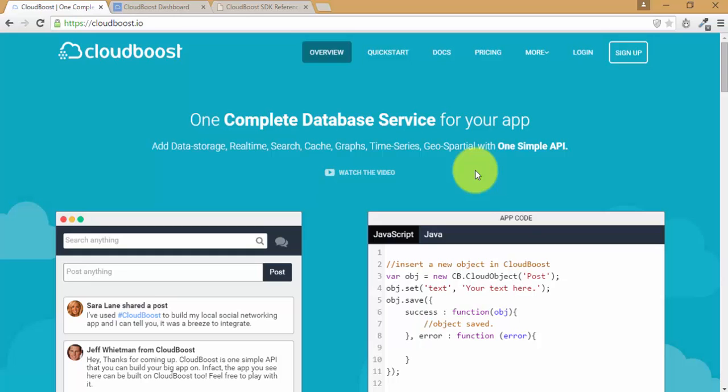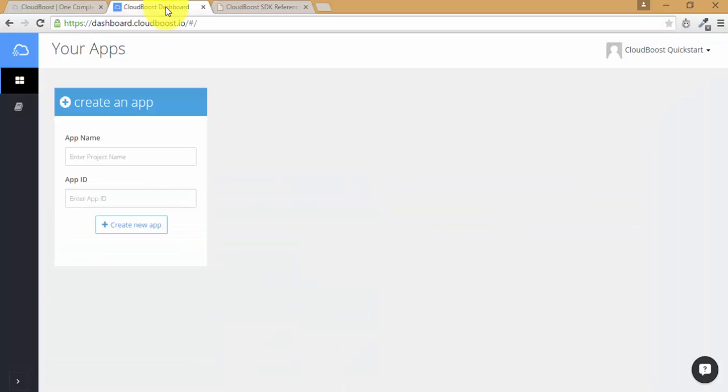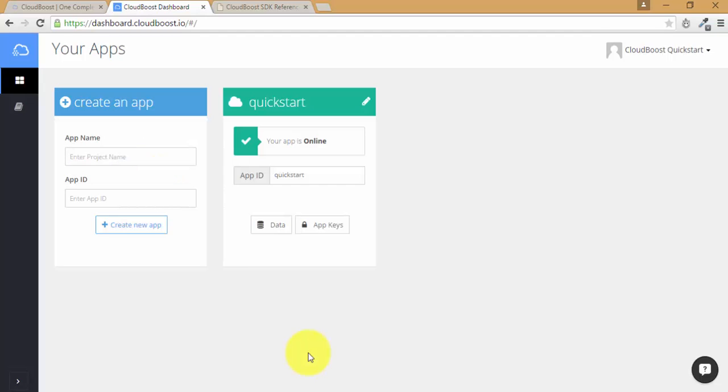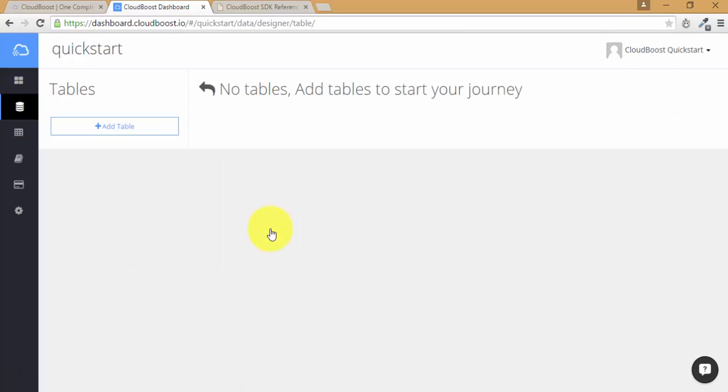So after you sign up for your free account, you go to the dashboard which kind of looks like this. Create a sample app and after your sample app is created, go to the table designer by clicking here where you can create your new tables.